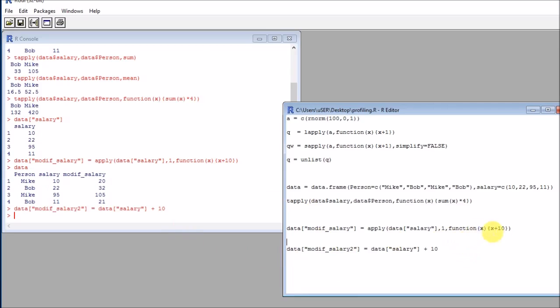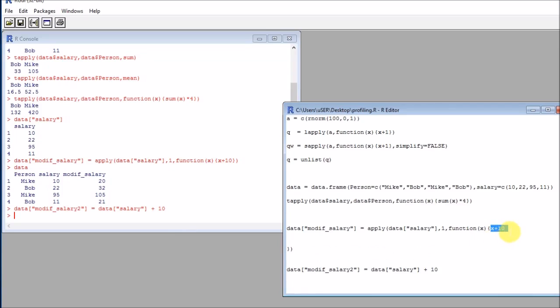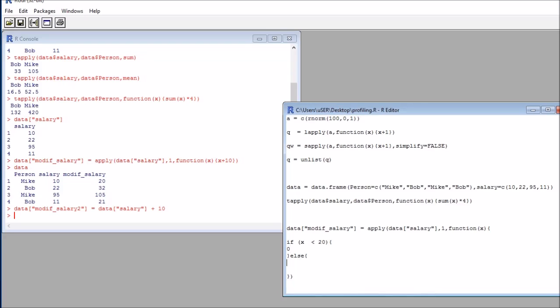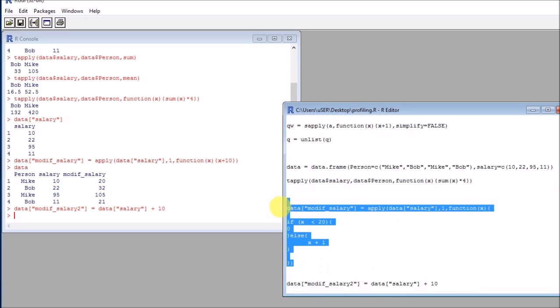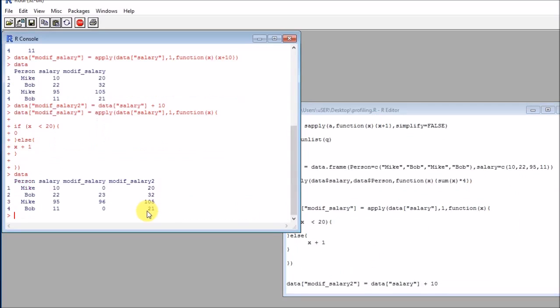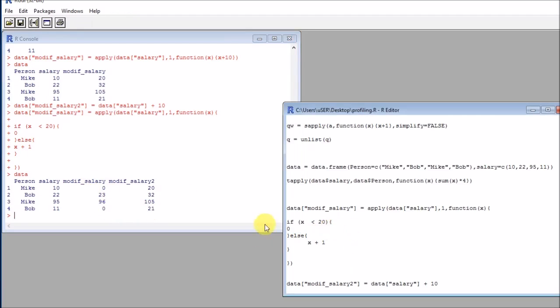But obviously, you can imagine that here we can write much more complex things, because we could, for example, write something like this: if x is smaller than 20, we return a zero, else we return x plus one, for example. So here we wrote a much more complex function. And here we have the results.